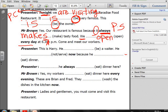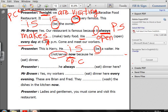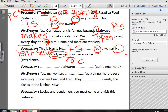This is Harry. He is a waiter. He (not serve) now — the keyword 'now' means Present Continuous, and it's negative. So: He is not serving now — or he isn't serving now. Because he (eat) dinner — he is eating dinner.